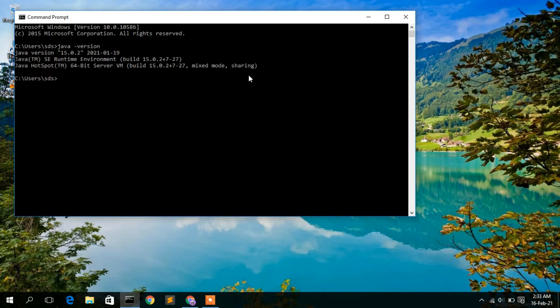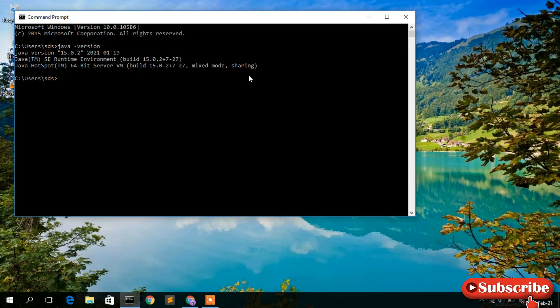Now as you can see, Java version 15.0.2 has been installed on your computer. Now if you see some different message like 'java is not recognized as an internal or external command,' then you know that Java is not installed on your computer, so you need to install it.